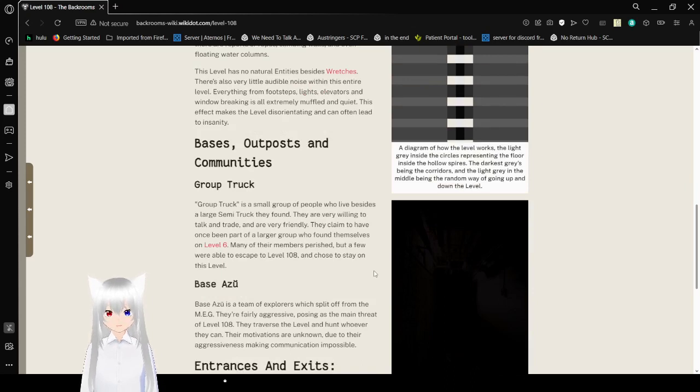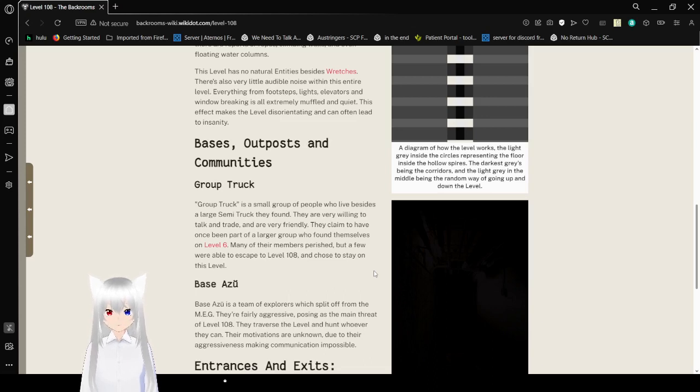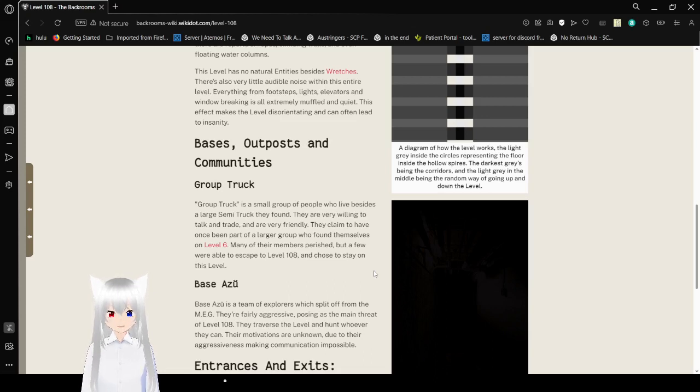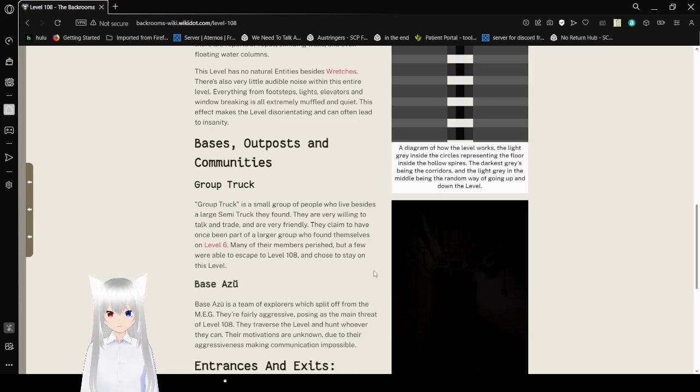Bases, Outposts, and Communities. Group Truck: Group Truck is a small group of people who live beside the large semi-truck they found. They are very willing to talk and trade, and are very friendly. They claim to have once been part of a larger group and found themselves on Level 6. Many of their members perished, but a few were able to escape to Level 108, and chose to stay on this level.